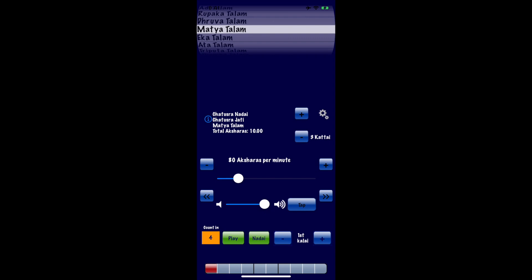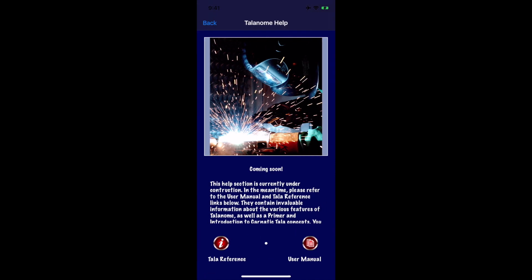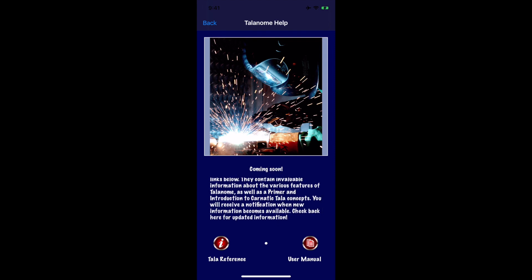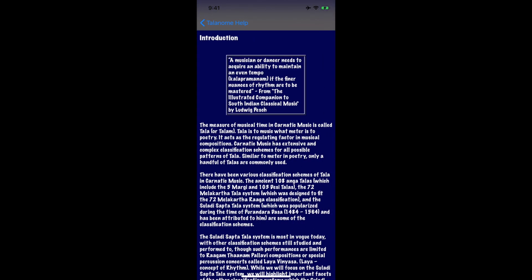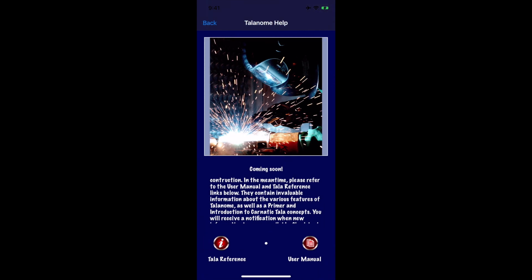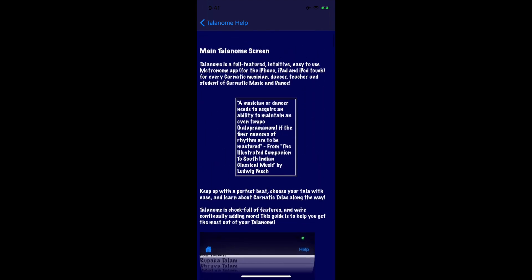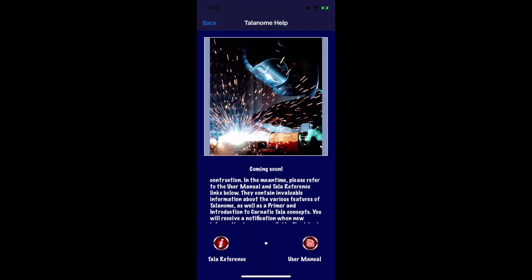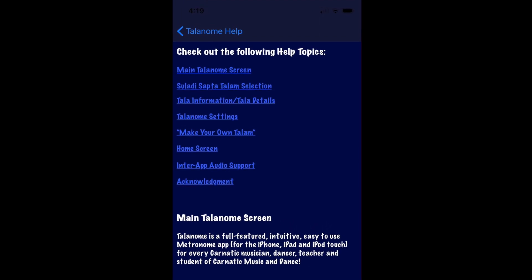If you want additional help, you have a couple of resources within the app. Click the help button at the top right of the navigation bar to go to the help page, which consists of a scrollable set of cards with help snippets on various facets. Content is automatically updated — you don't need to update your app to get new help content. Below that are two buttons: the Tala Reference takes you to the primer on Carnatic percussive theory, and the button on the right takes you to the user manual, a comprehensive document on Thalanome's features. The user manual contains a lot of valuable information for those who like reading.